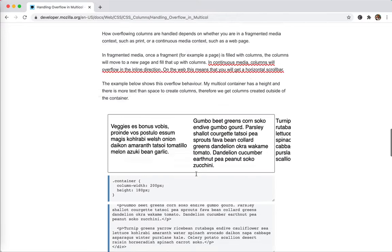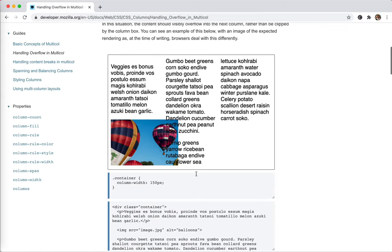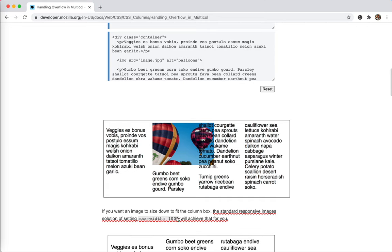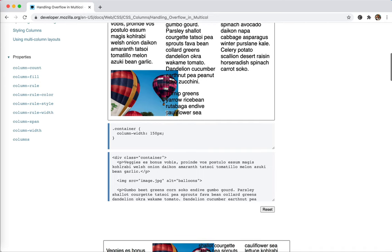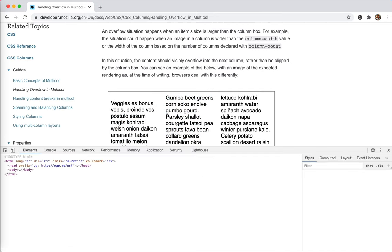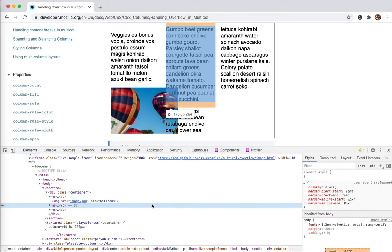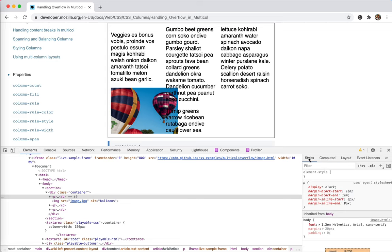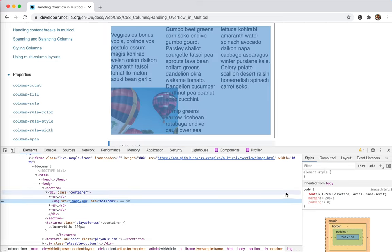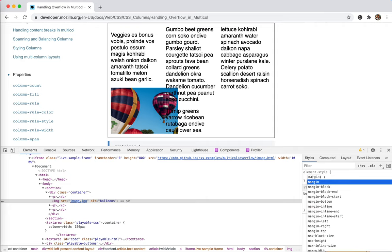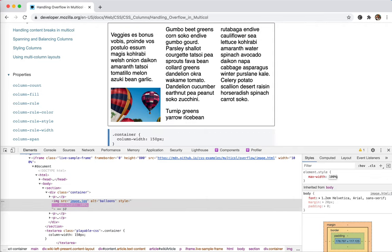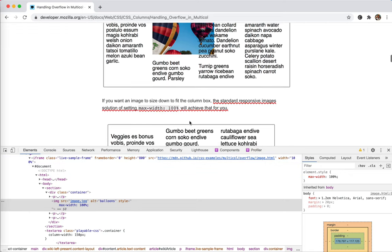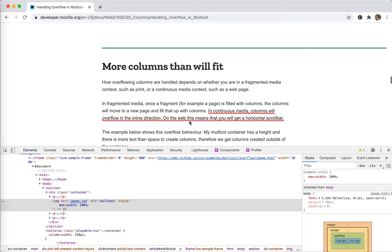Let's see how we solve them. The first one is the image overflow. We can add maximum width 100% to solve this problem. Let's inspect the image - you see the column is actually 176 pixels. For this image we add maximum width 100% and it will be fine. Cool, this is solved.